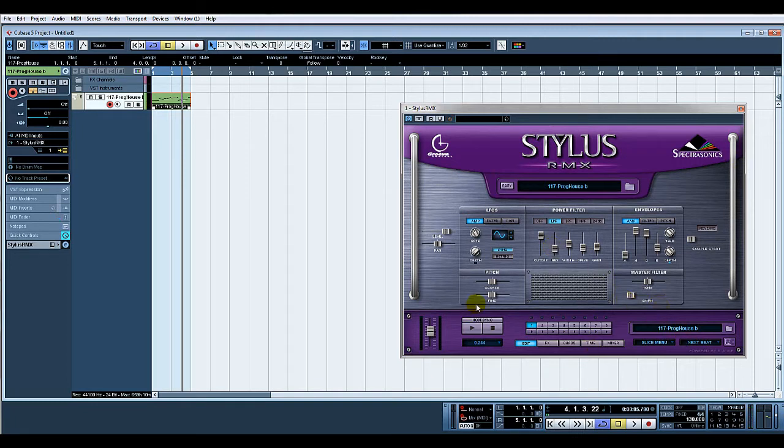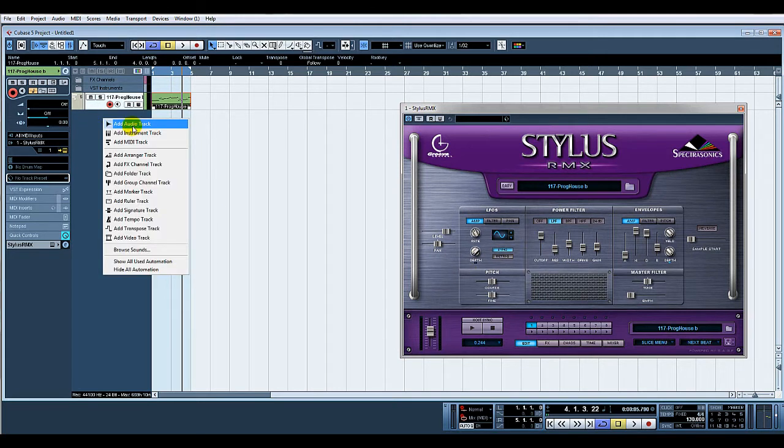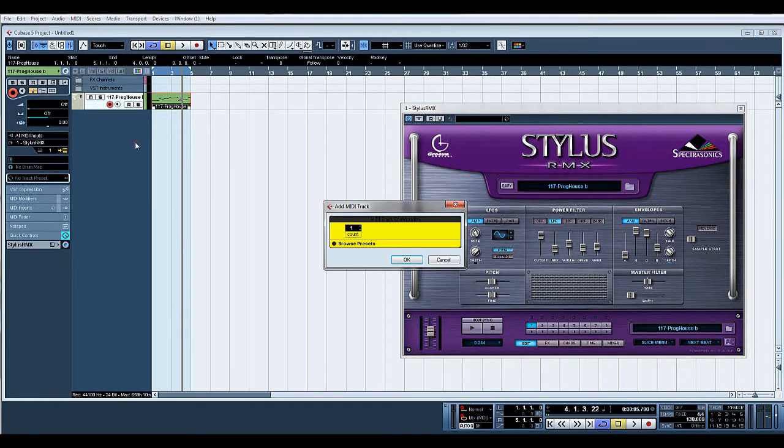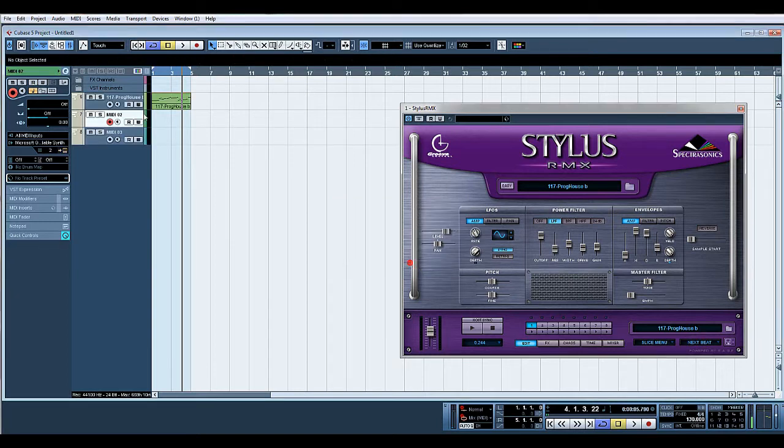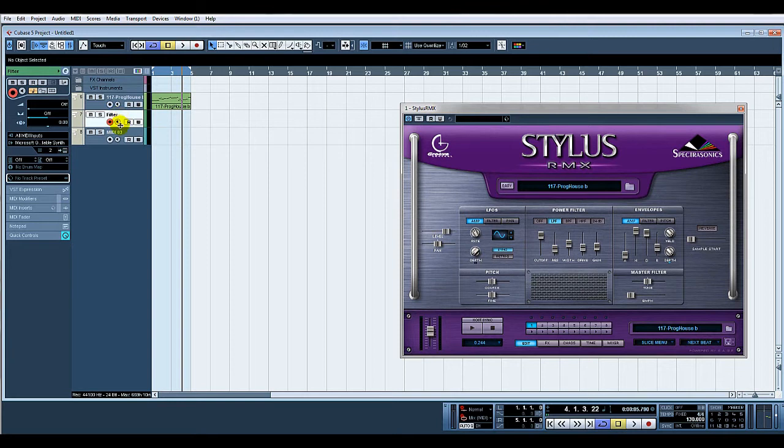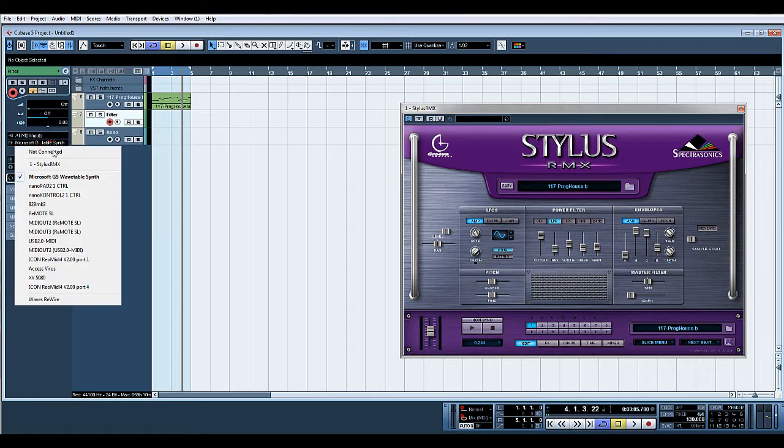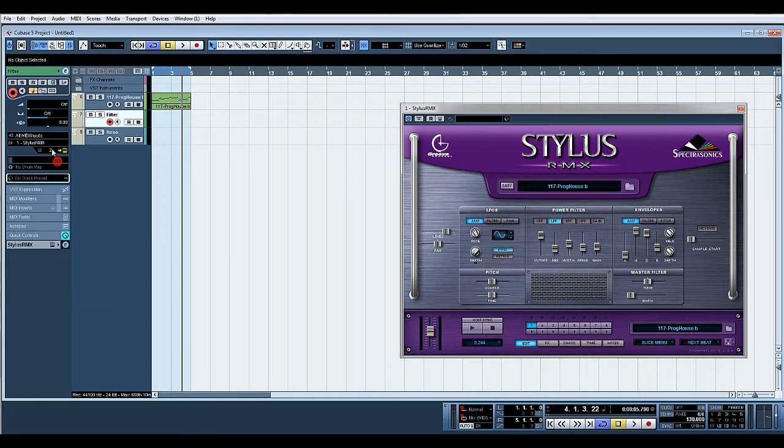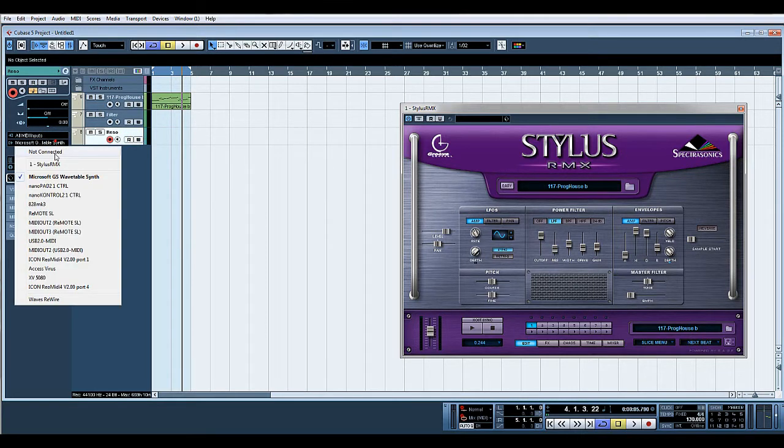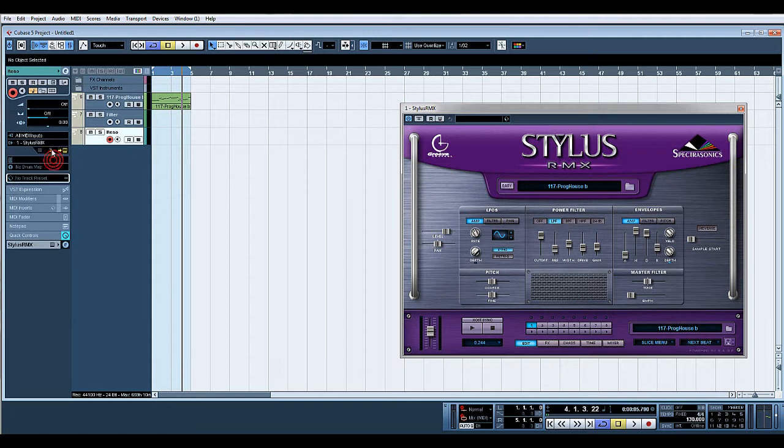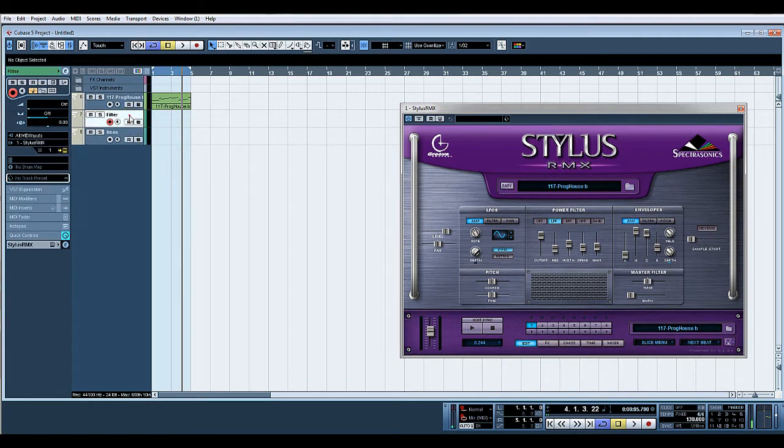So what we'll do now is create a MIDI track. I'm going to create two. We'll call that one filter. That one reso. Now, on the filter one, select Stylus, MIDI channel one. Stylus, MIDI channel one.